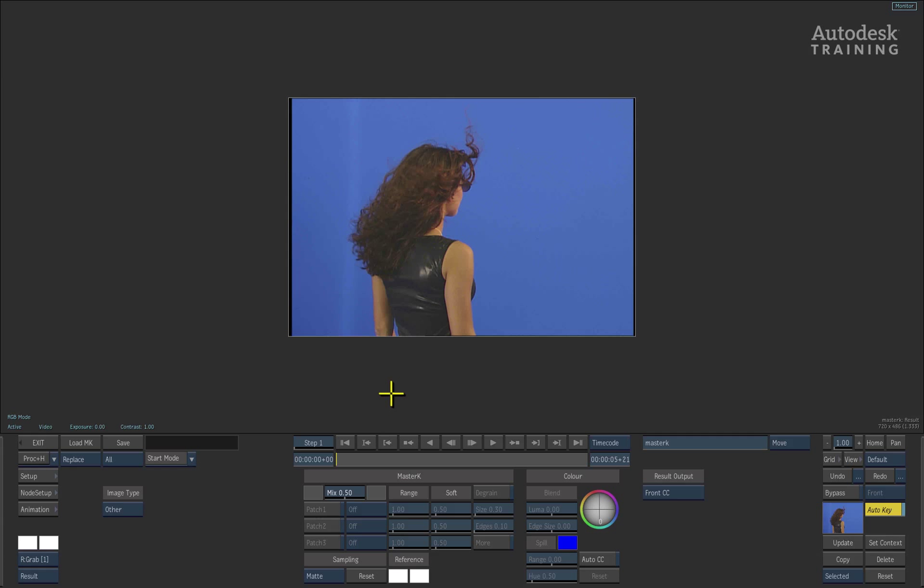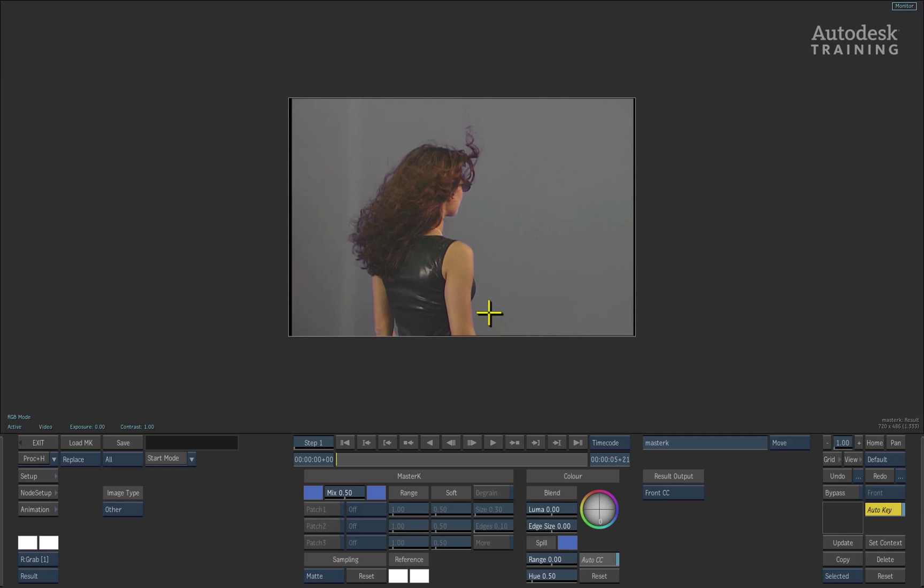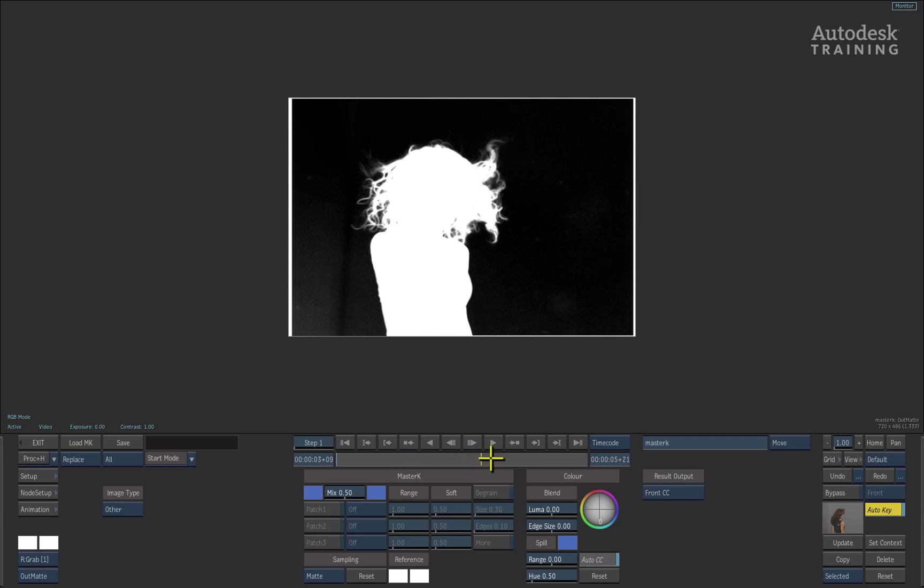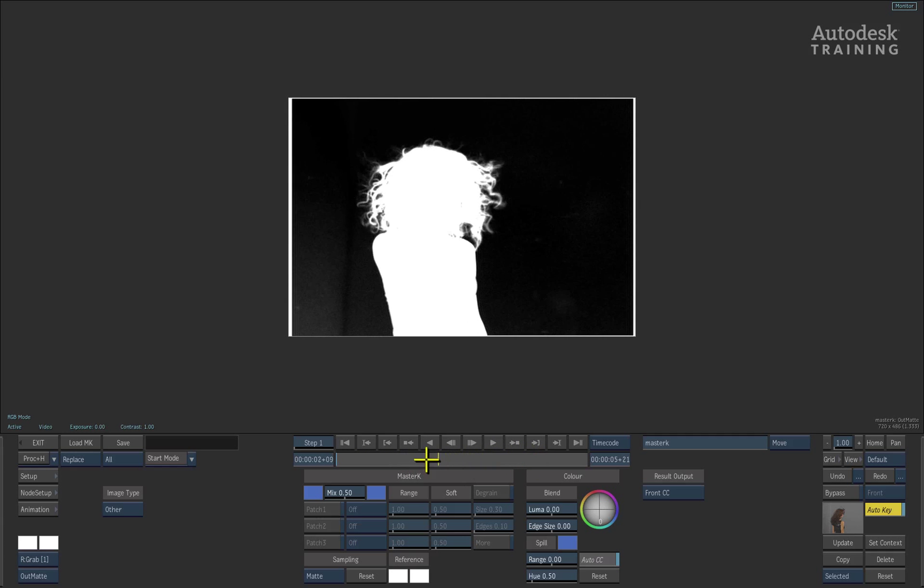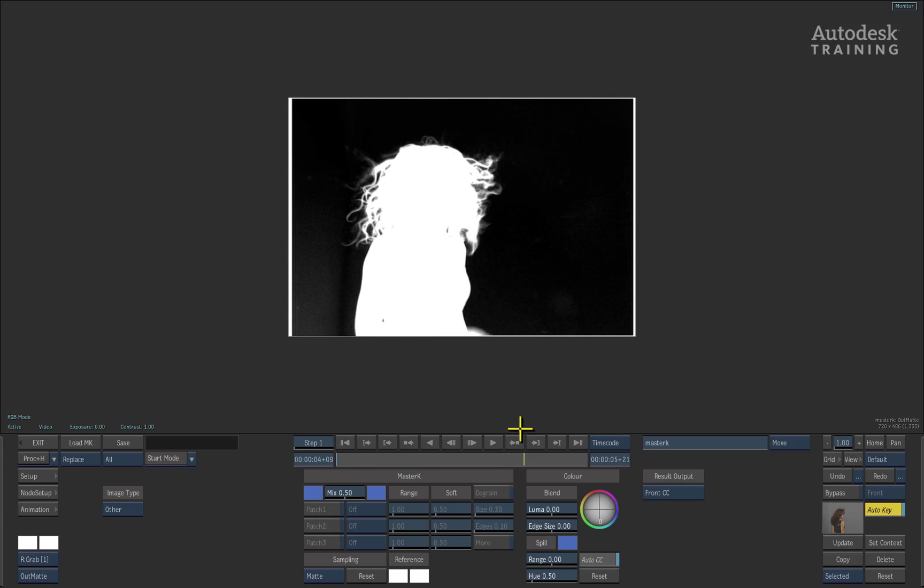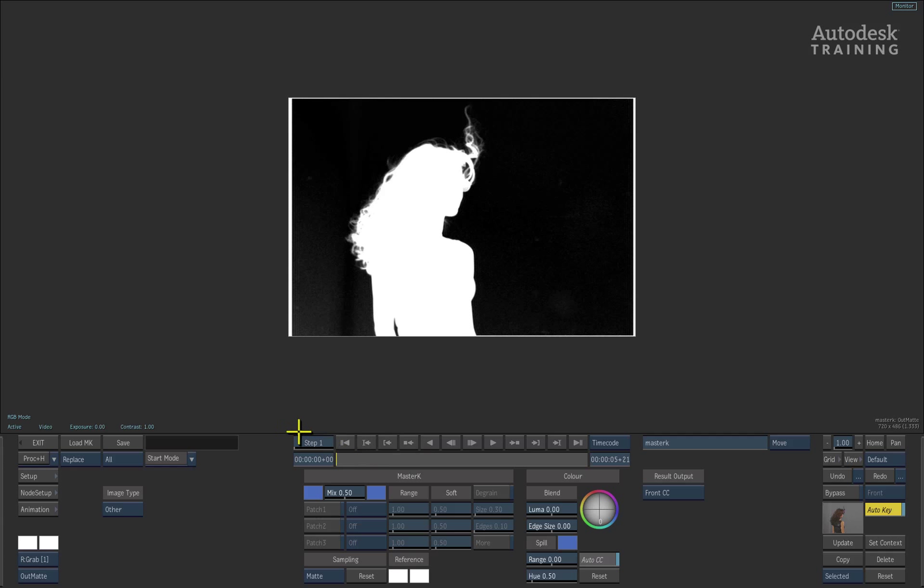Let's start off by working on the hard edges. Choose the colour part in the master keyer controls and drag the picker over the key colour to sample it. You can see that the key has been performed on the image and let's switch to the result matte output by pressing F4 again. If we scrub through the time-bar, you can see that we already have a great start to the key but we still need to carry on with the refinements.